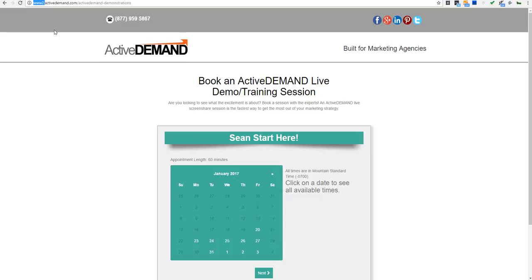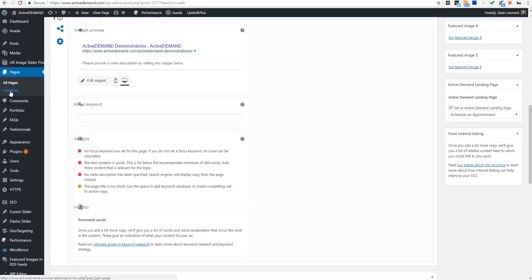I've built my landing page and now I want to get it on the main domain of the website through the WordPress plugin. I'll go into WordPress and create a new page, name the page, and set up the slug so that the URL is the way I want it to be. Inside the page editor in WordPress, you'll see a new option here: 'ActiveDemand Landing Page.'